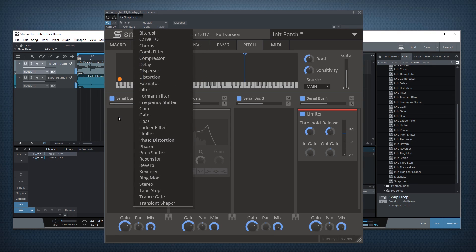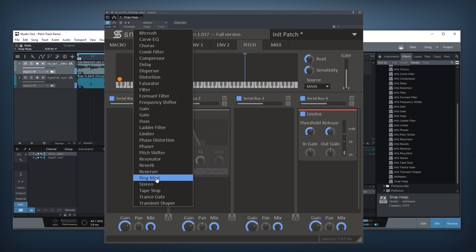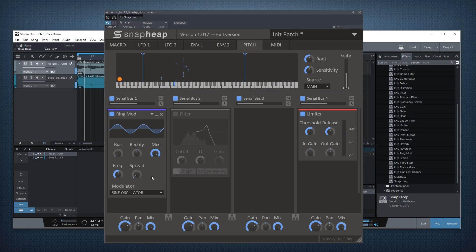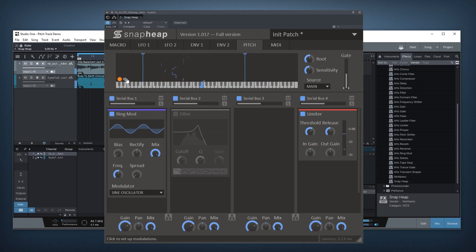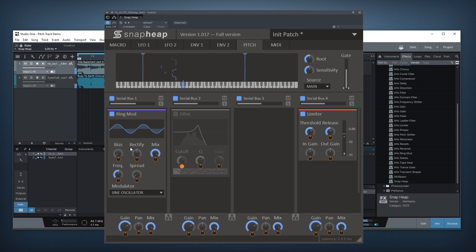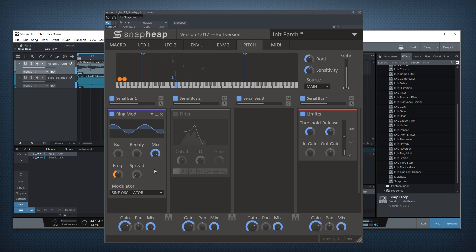For example, let's try the ring mod. If I just add the ring mod as it is, you can quite clearly hear that it sounds like shit. But when I connect the pitch tracking to the frequency, suddenly it sounds a lot better.